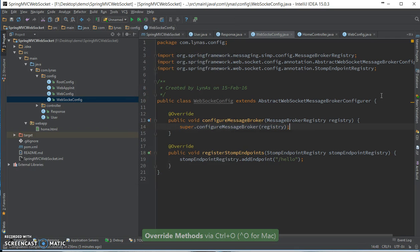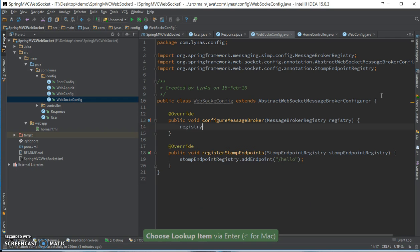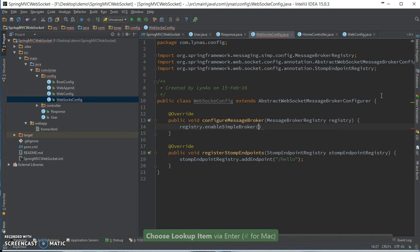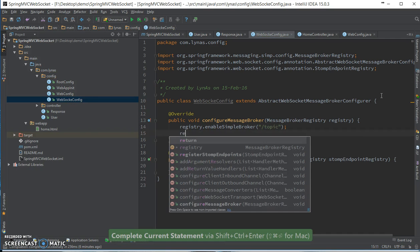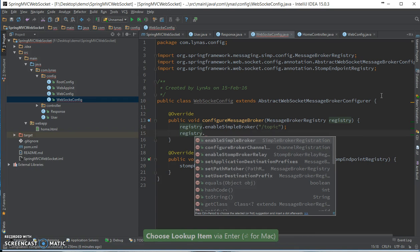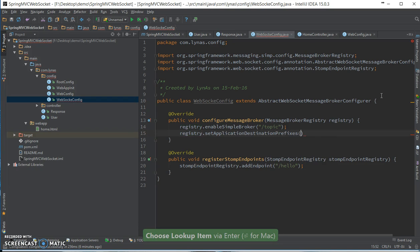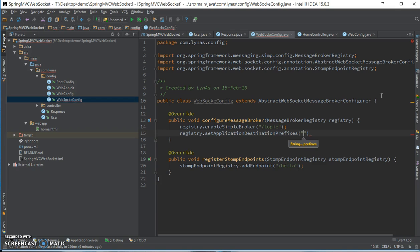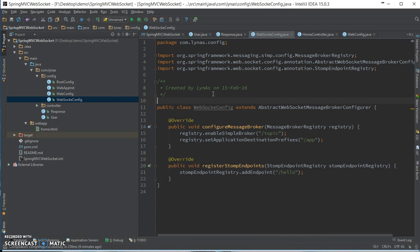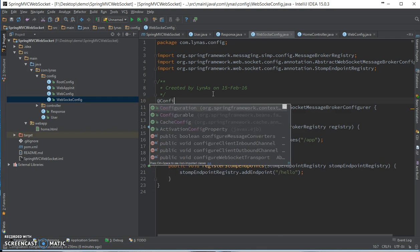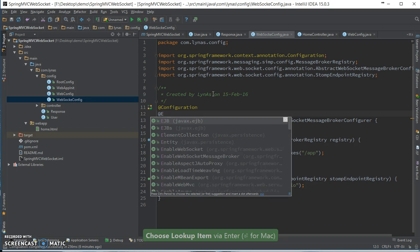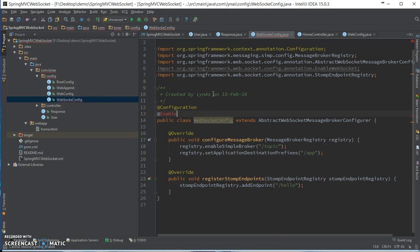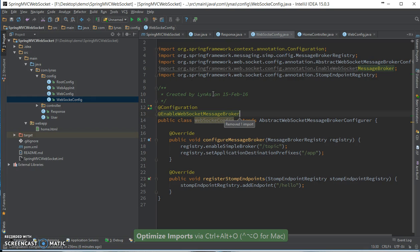Here, let's enable simple broker topic, and set application destination prefixes. In this case, let's use the prefix app. Our configuration part is done except I have to add two more annotations and for enabling WebSocket. This is proper.